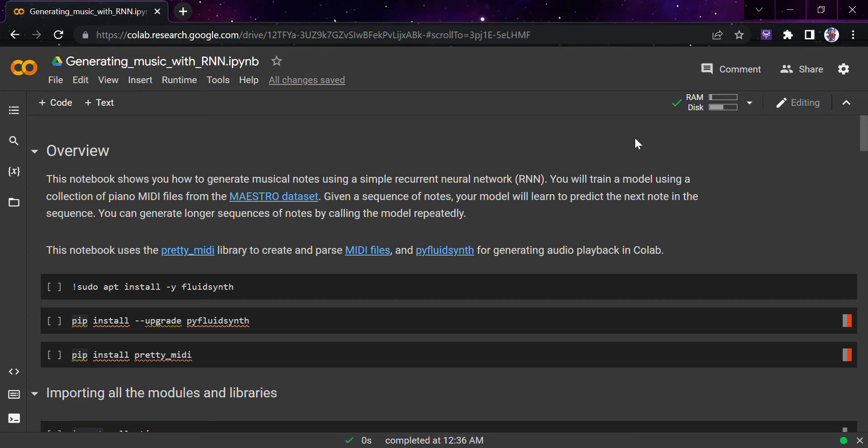Hi guys, in today's video we'll be looking at generating music with RNN. From the thumbnail itself you must have gathered that we will be talking about music notes, piano instruments, and everything. It's going to be a very fun project, and this whole notebook is going to be very interesting if you work with me throughout, so watch the video till the end and tell me how much you enjoyed this part.